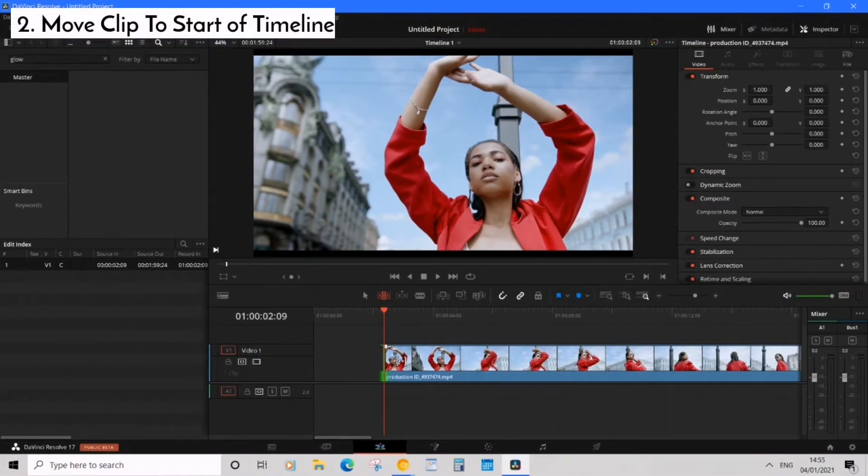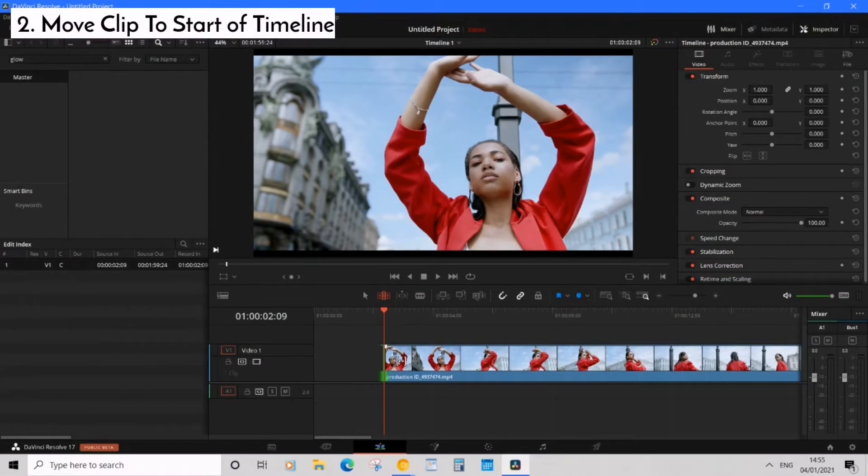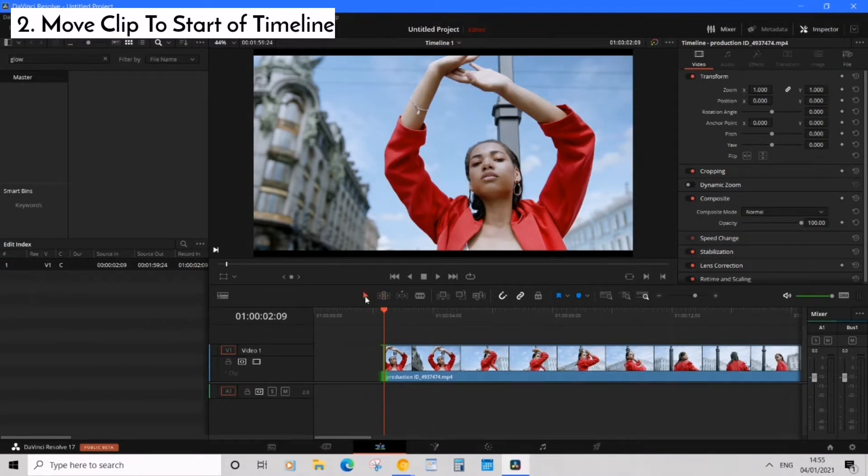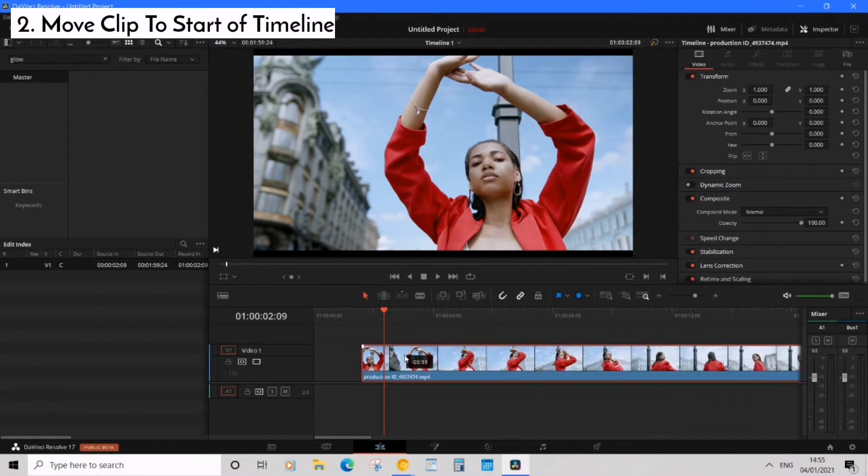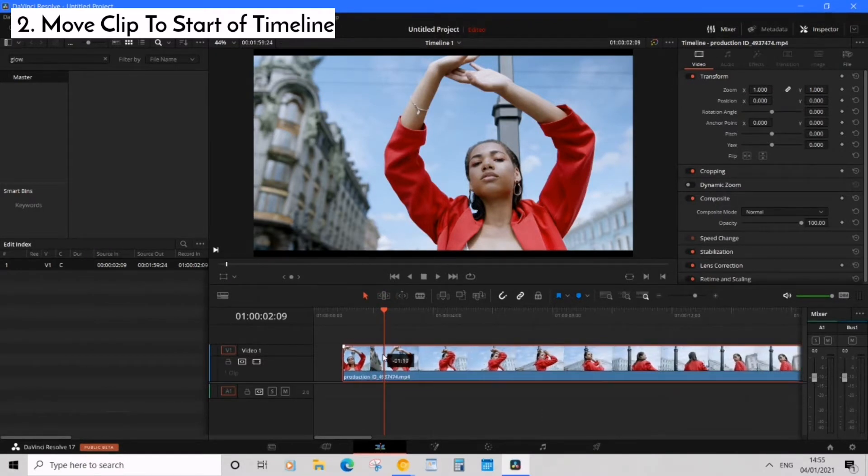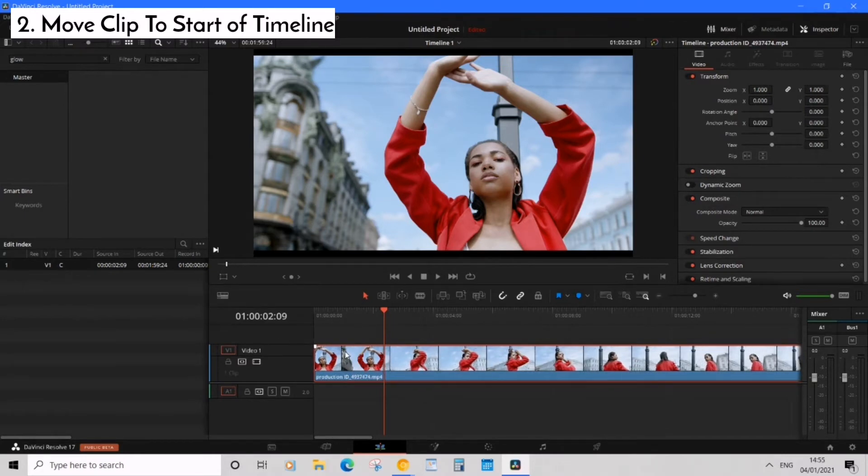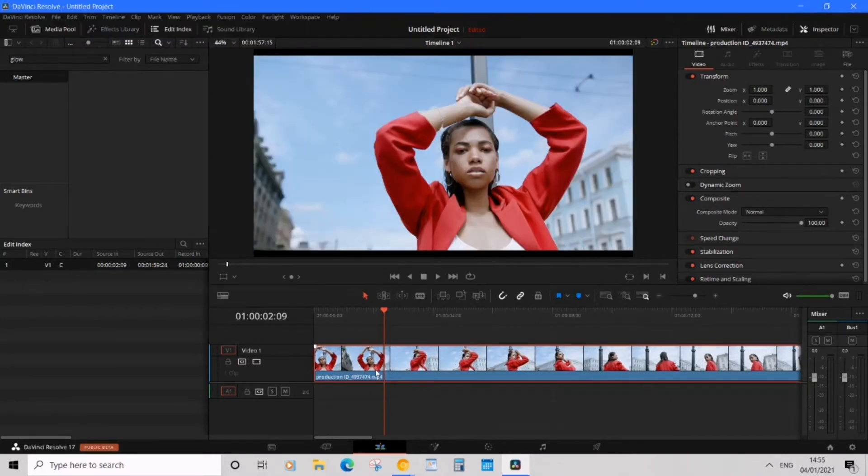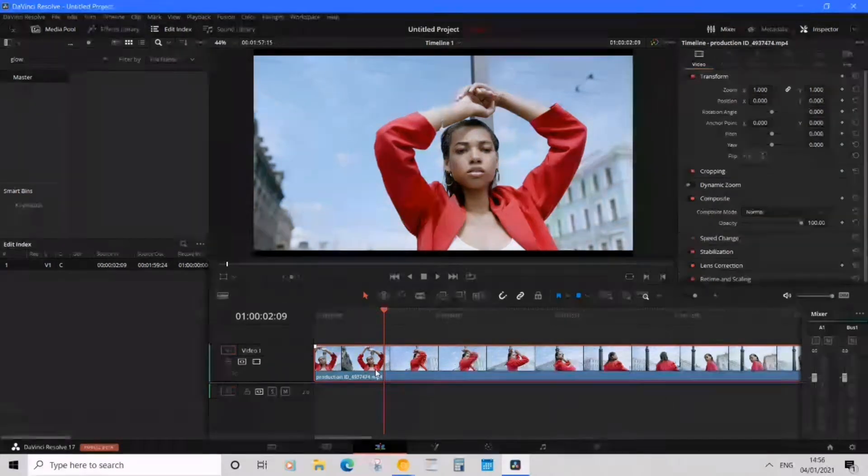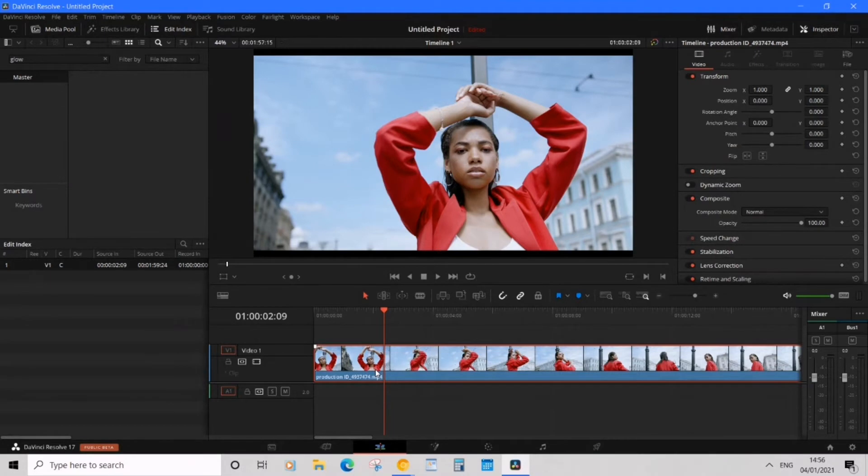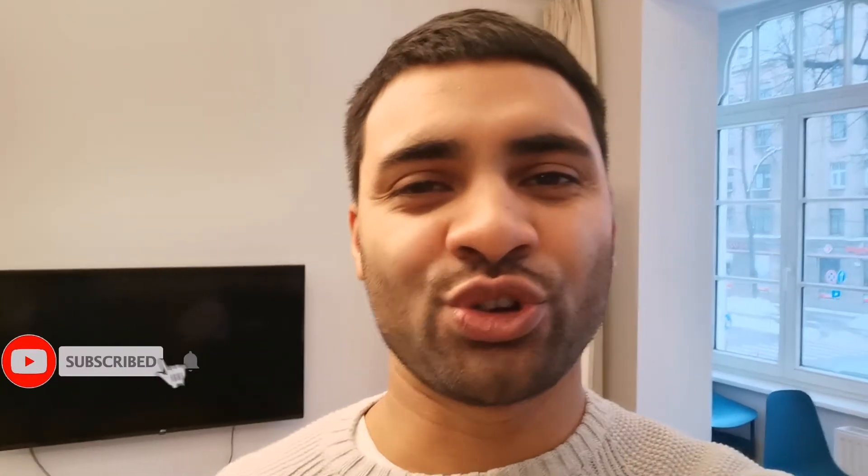If we want to move the clip towards the start of the timeline let's reselect the selector tool or we can actually press A on your keyboard to do that automatically and then simply click and drag your clip to the start of the timeline. Now this method works fine but there is an even easier way to do this if you want to automatically move your clip to the start of the timeline using a cool ripple effect. If you're enjoying this video so far why not subscribe?